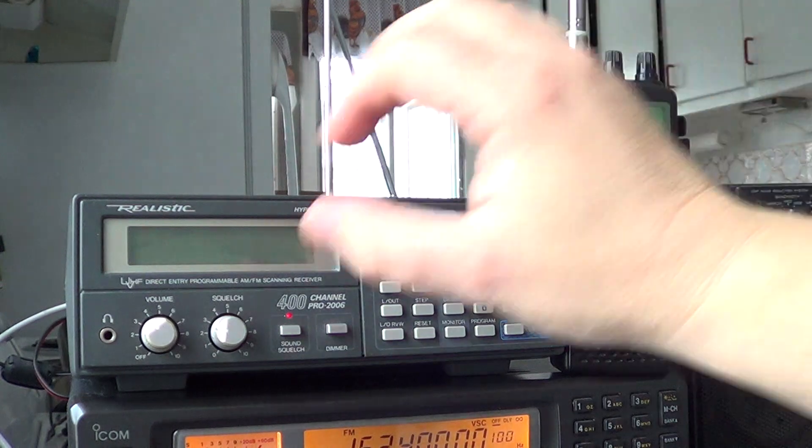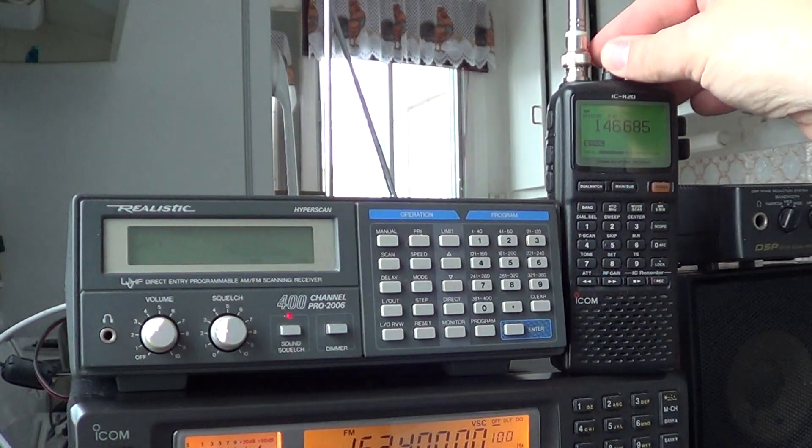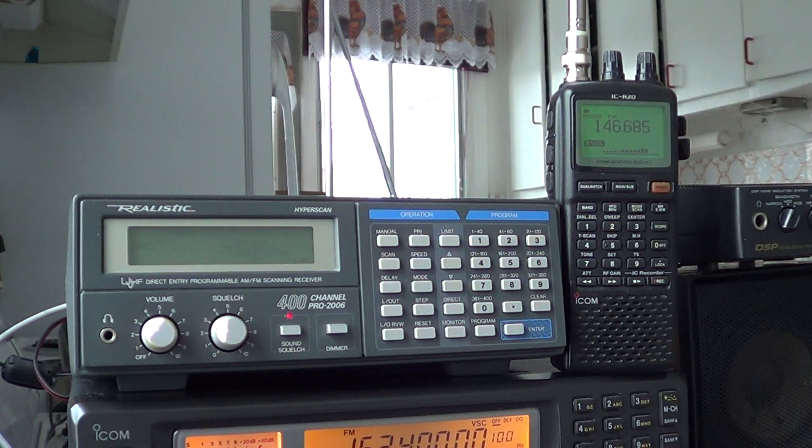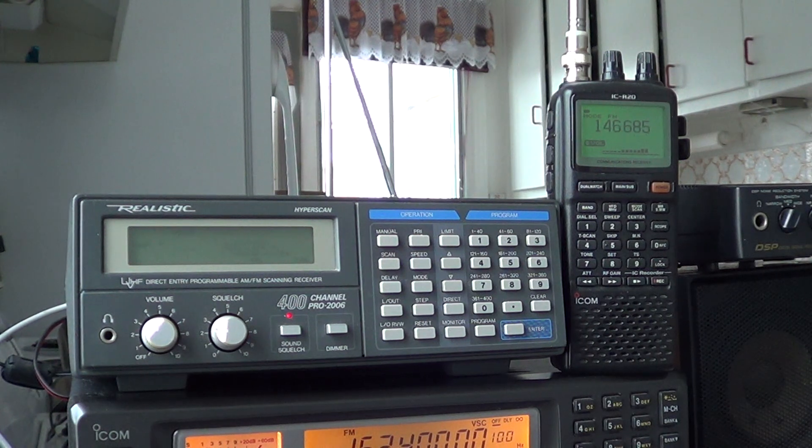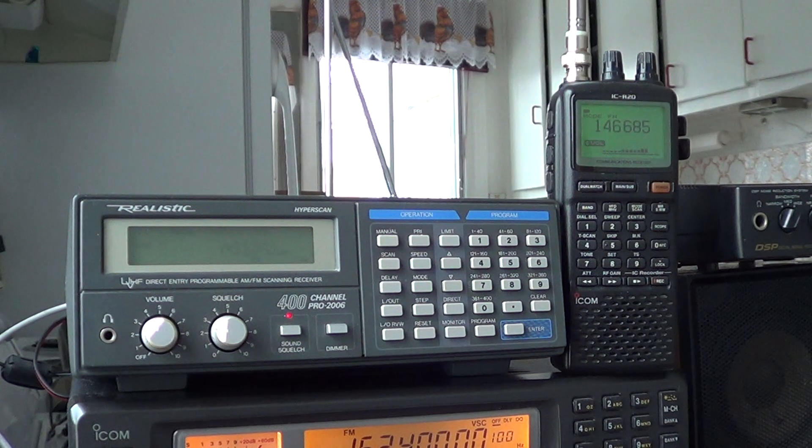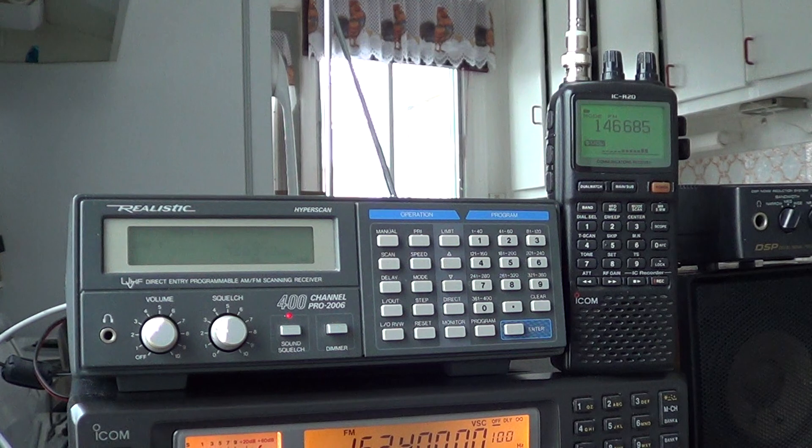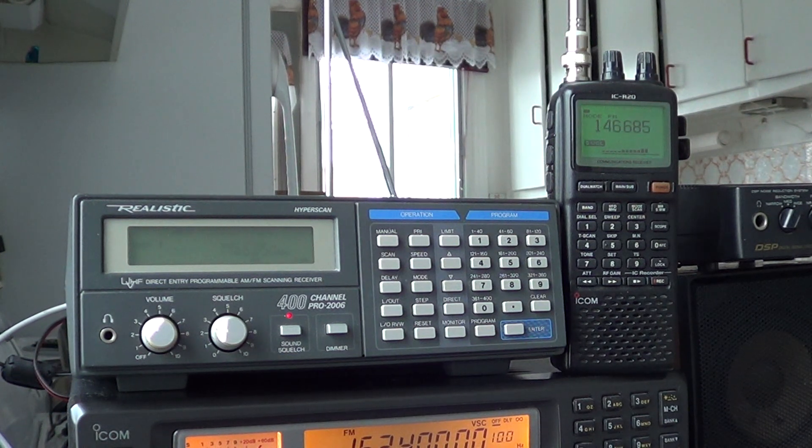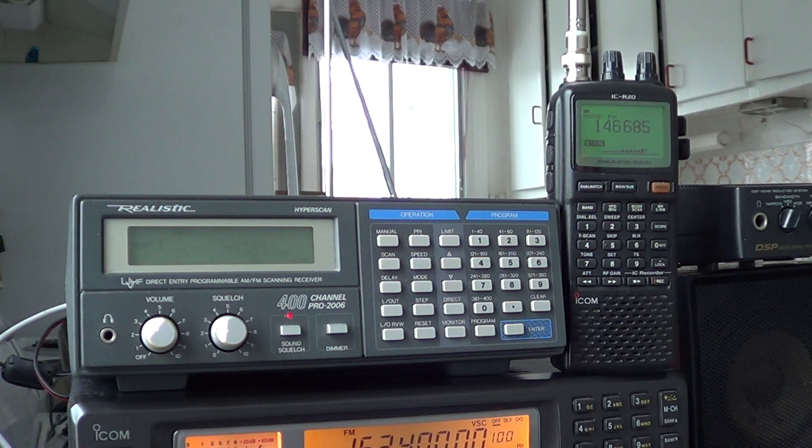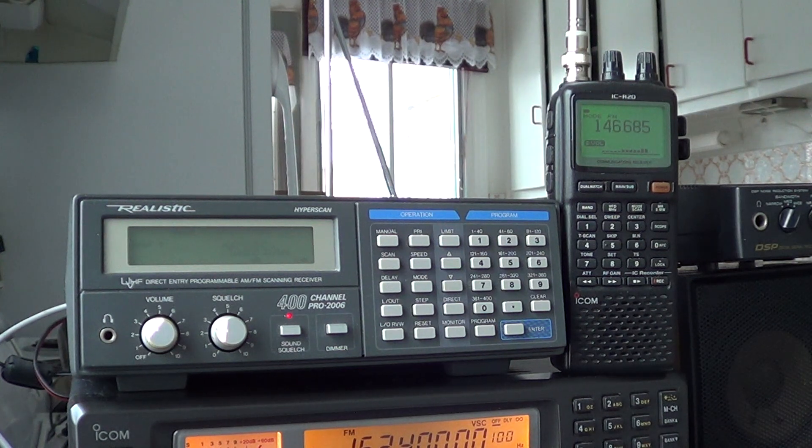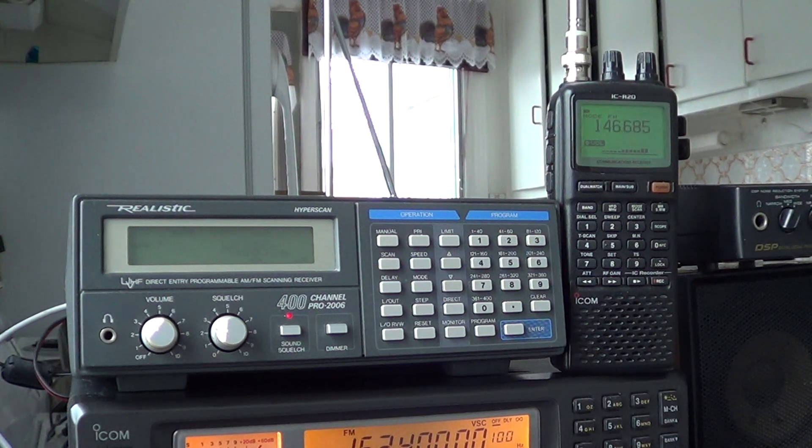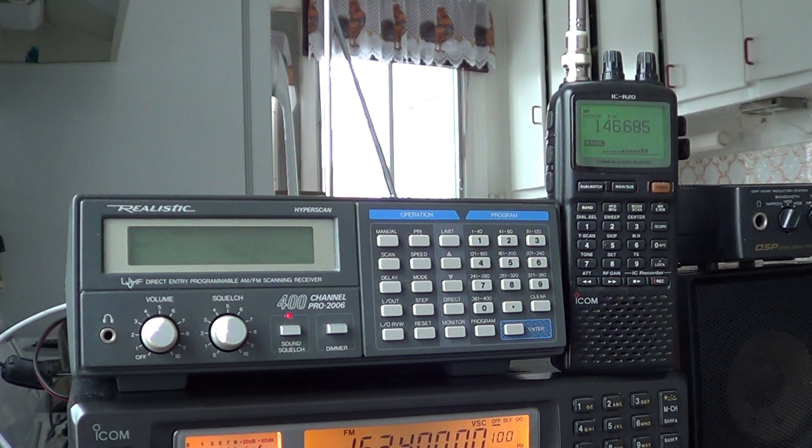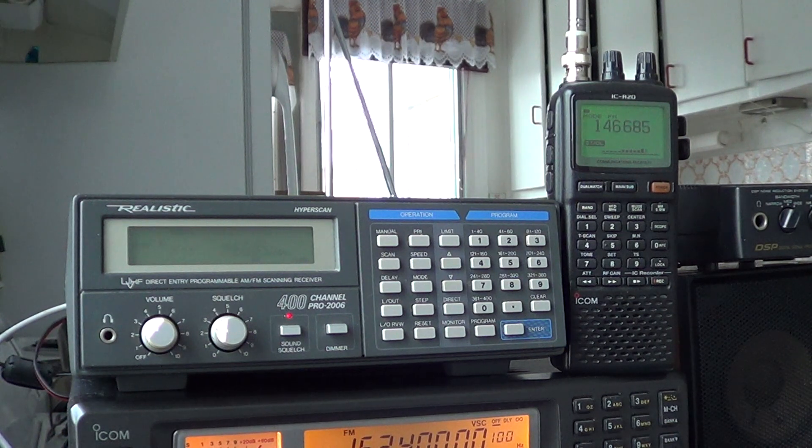But I think this test generally proves that the old Pro 2006 is still very sensitive and a very good scanner. You can see that it actually outperforms the R20 because it doesn't overload, compared to the R20 that actually overloads easily. And it also shows that if you can find an inexpensive Realistic Pro 2006 scanner, it's still a really good receiver for the price.